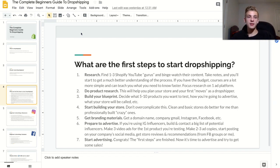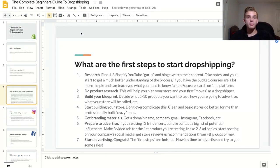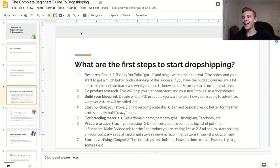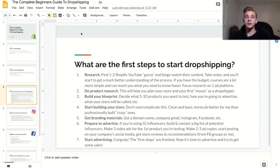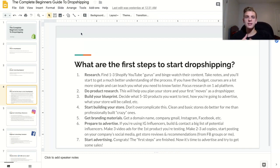The next step is to start building your Shopify store. I highly recommend using my 14-day free trial link in the description so you can build your store for free. Don't overcomplicate this — clean and basic stores do a lot better for me than ones I've put a ton of time and effort into. I recommend just using the default theme that Shopify gives you and customizing it a little bit.